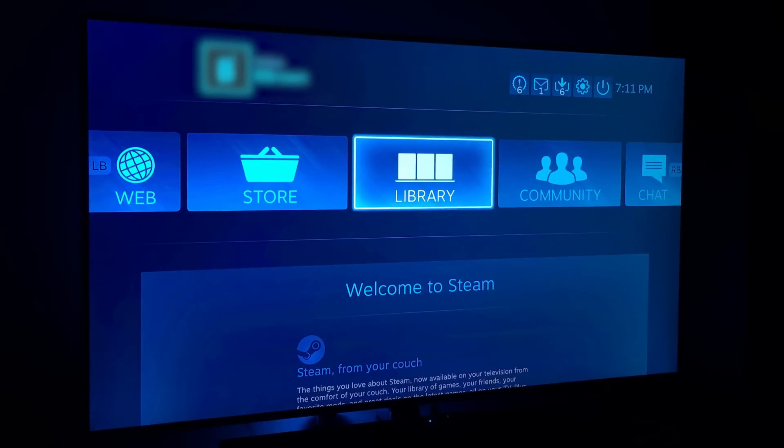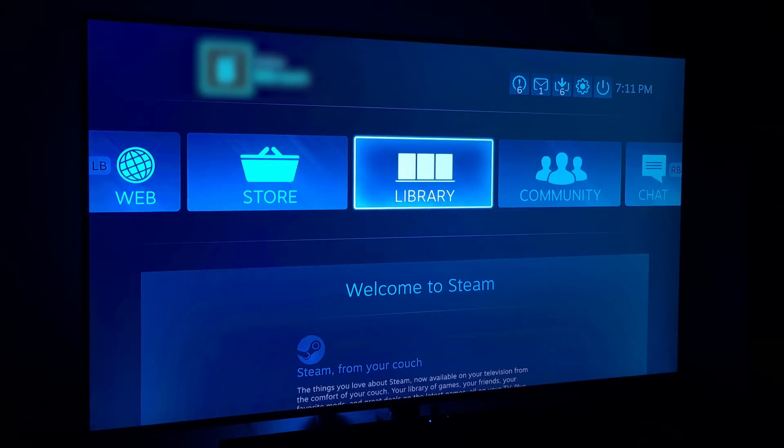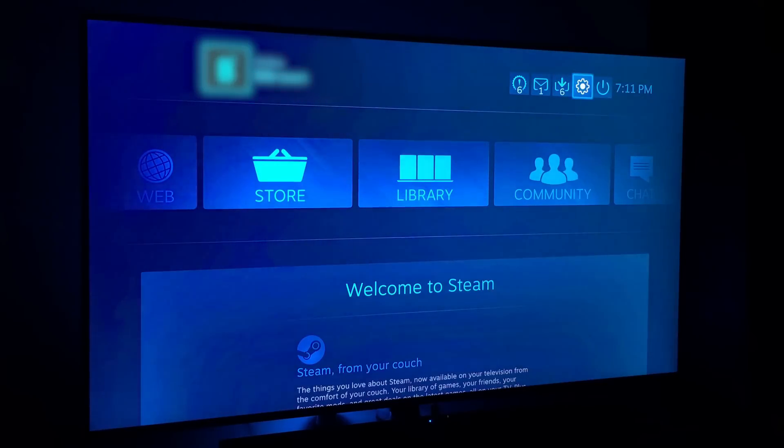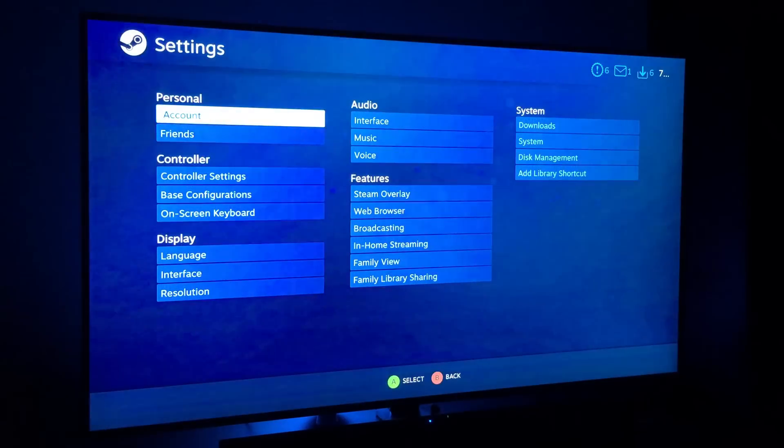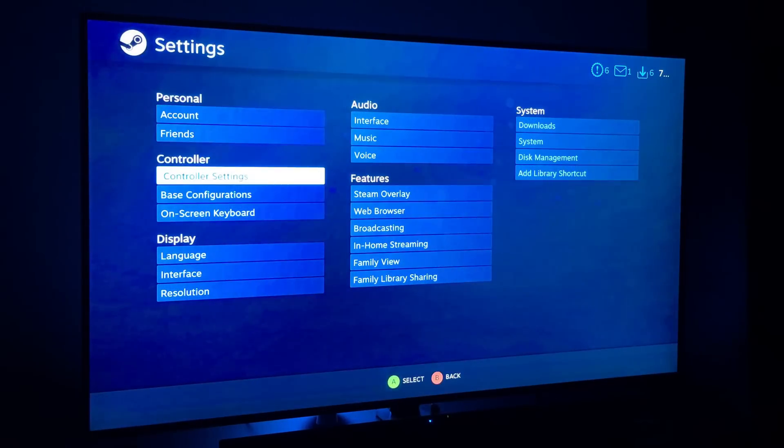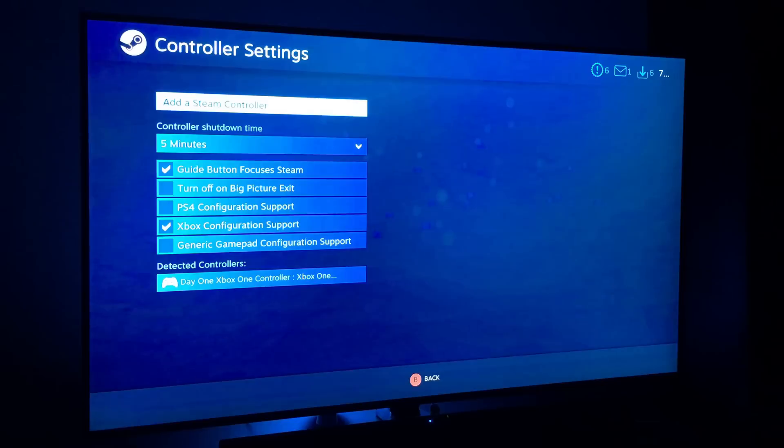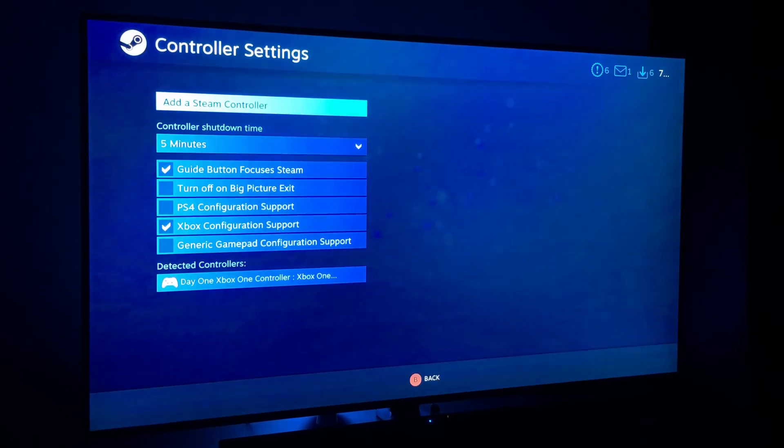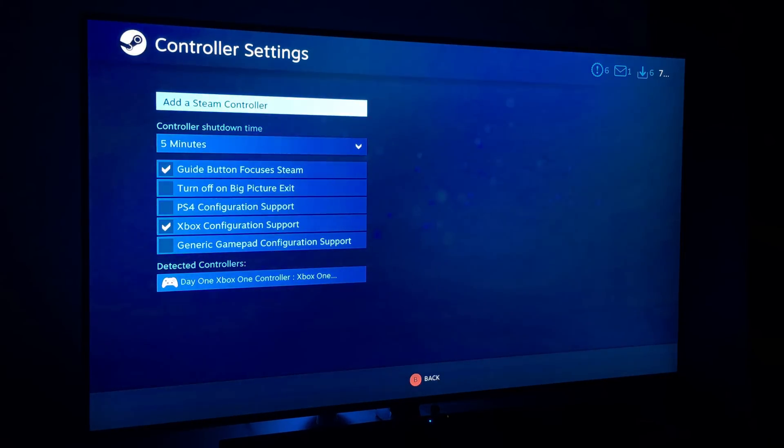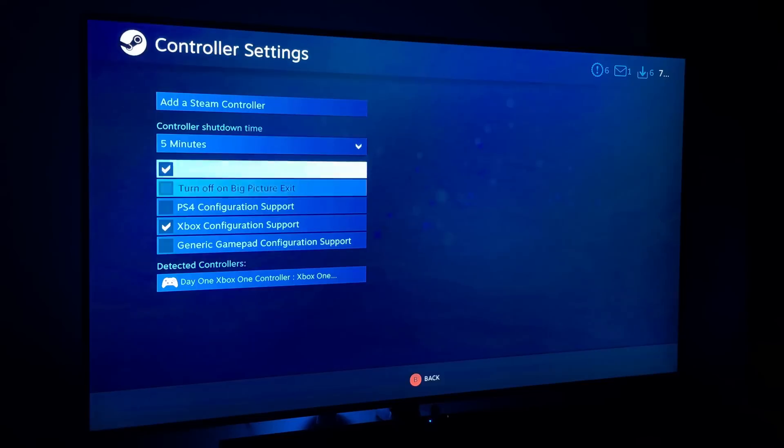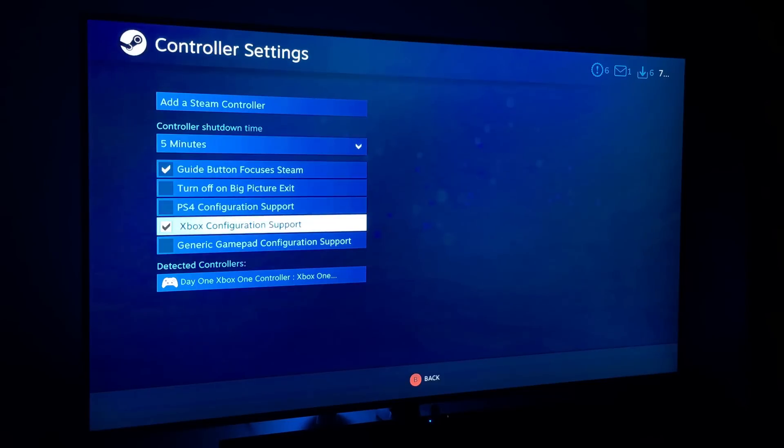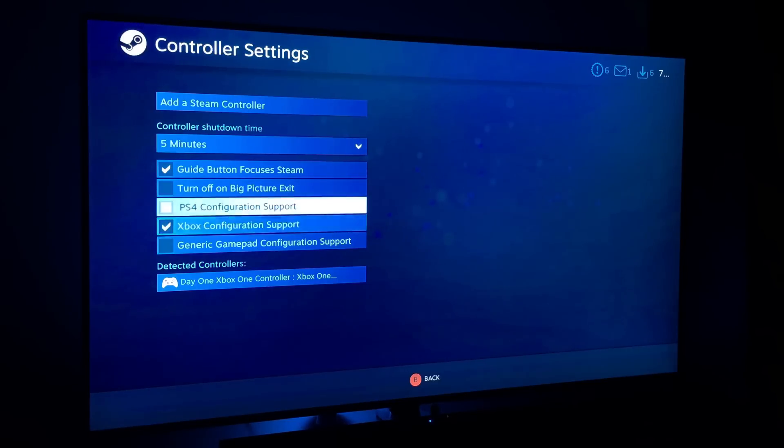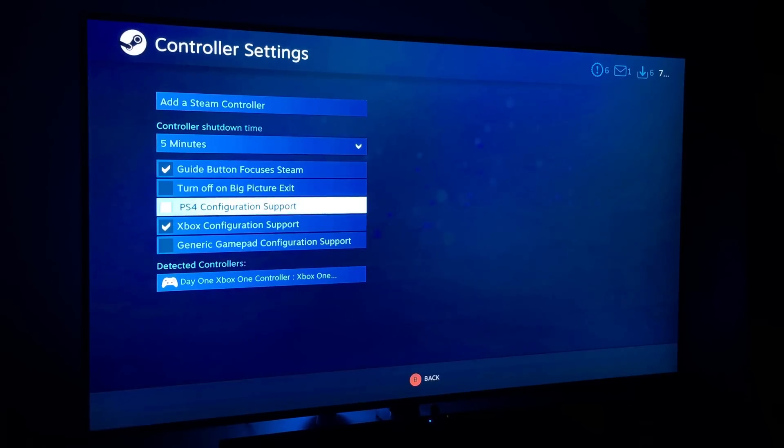So after that what you're going to want to do is leave your host computer and go to where you have your Steam Link setup. Once you're there, go up to Settings and you want to go to Controller Settings. And then once you're there, make sure that you have Xbox configuration support ticked if you're using an Xbox One controller, or PS4 if you're using a PS4 controller.